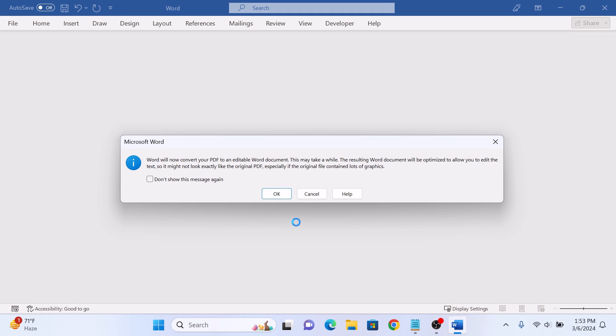You will see the dialog box. Word will now convert your PDF to an editable Word document. Click on OK button.